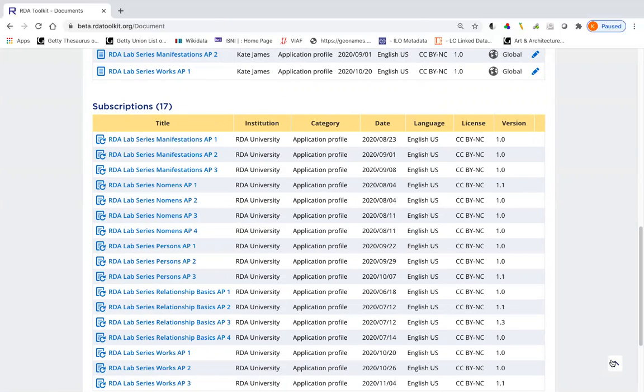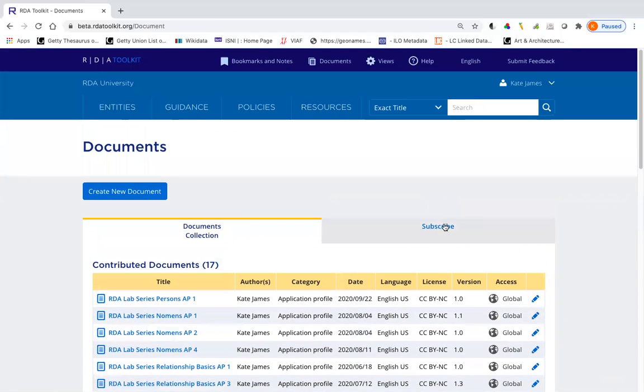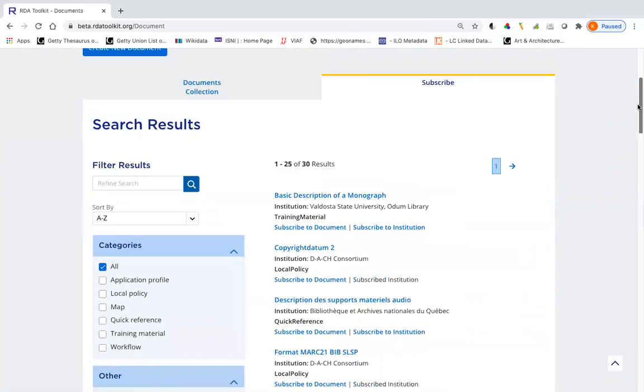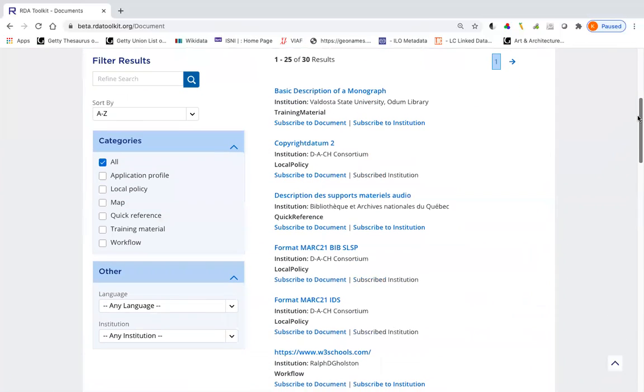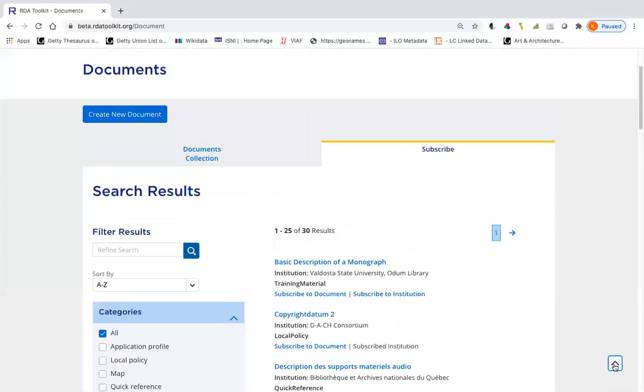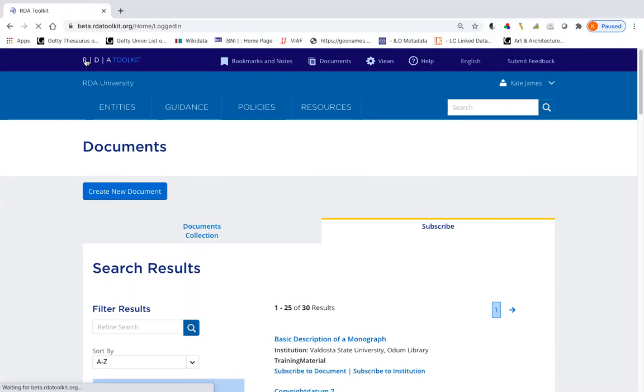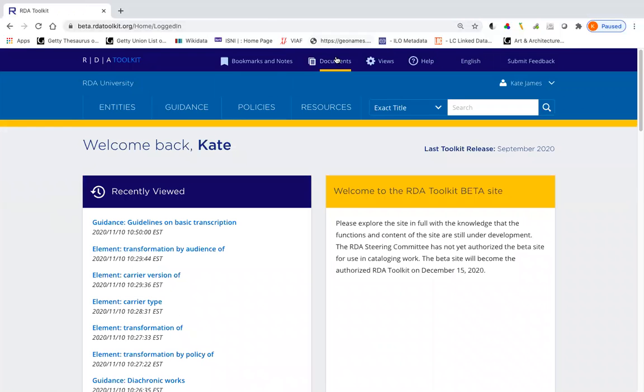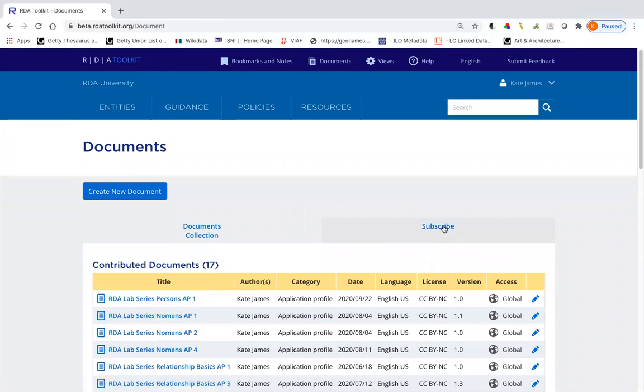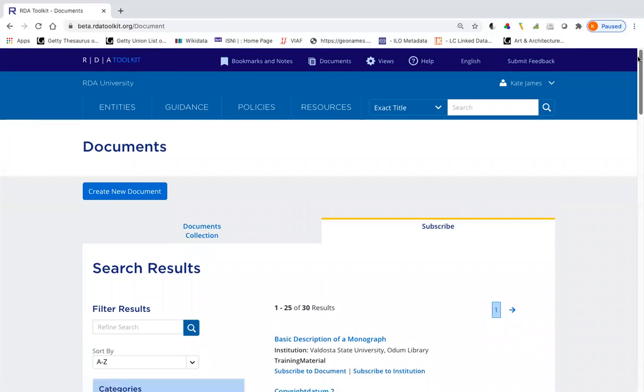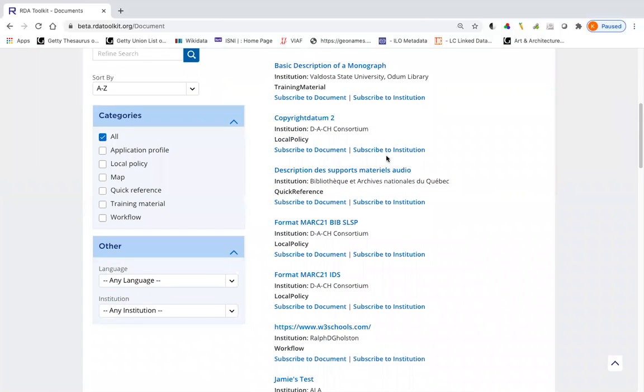If I realized, oh no, I didn't want to do that, I can go back to subscribe. Now at this point, as you can see, it's still not letting me subscribe to institution because it needs to refresh. So I can do that by going to the home page, clicking on RDA toolkit. And now if I go back to documents and back to subscribe, it'll let me subscribe to them again. So subscribe to institution, I'm now subscribed to all of them.